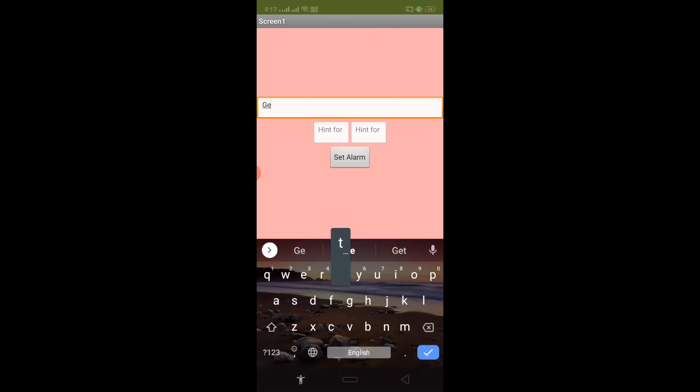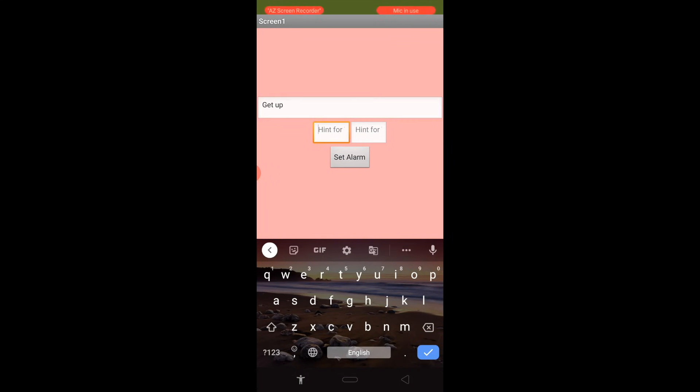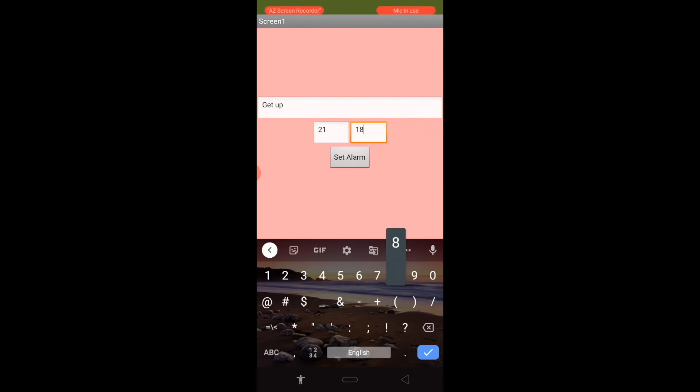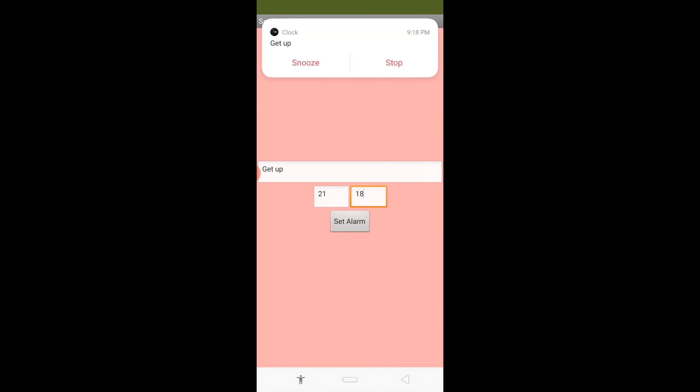Get up. Okay. And that one is for hour, 24 hour, so it means 21. And 17 minutes. I'm going to put it in and click on set alarm. Wait some seconds. We got it. Fine.